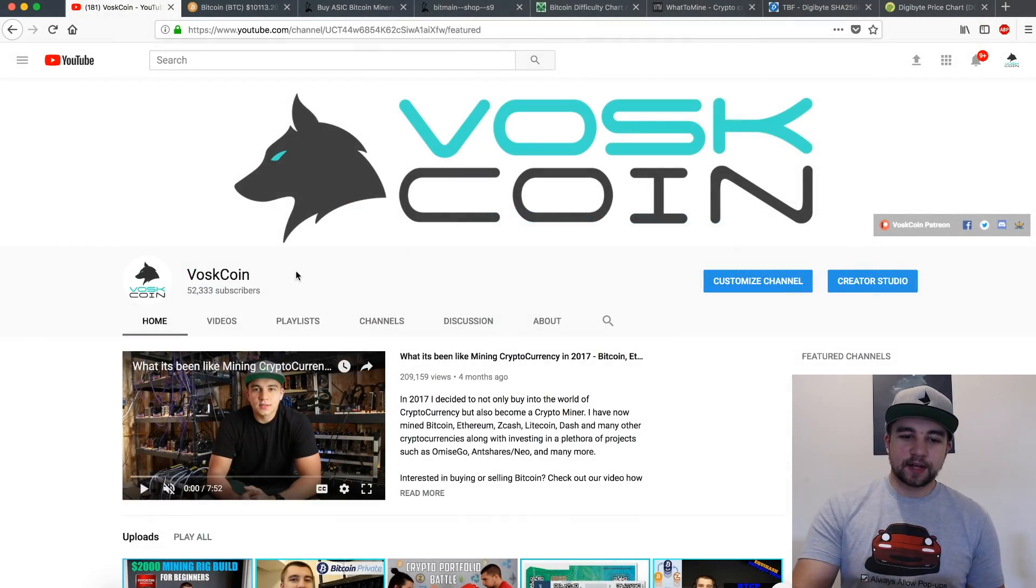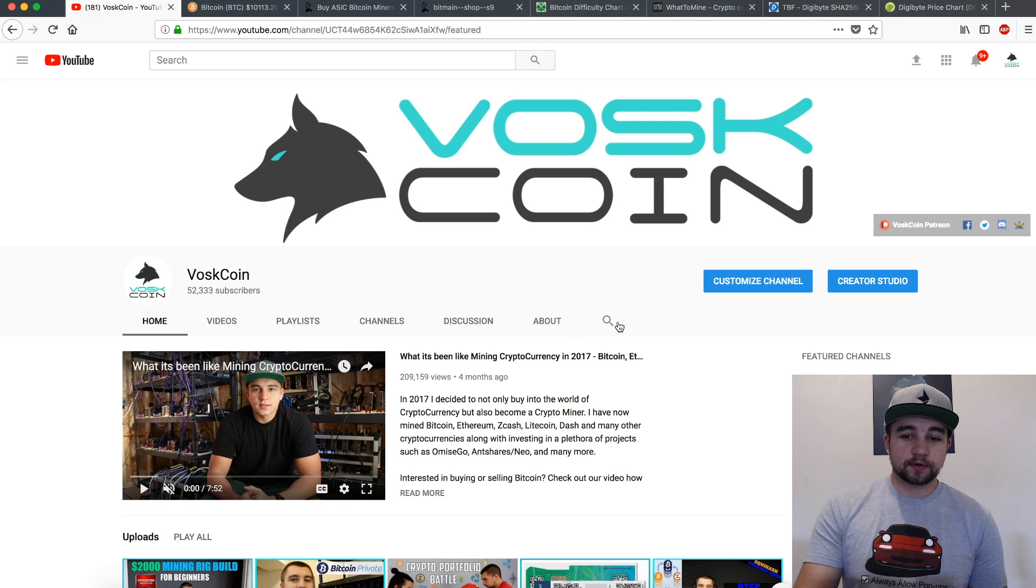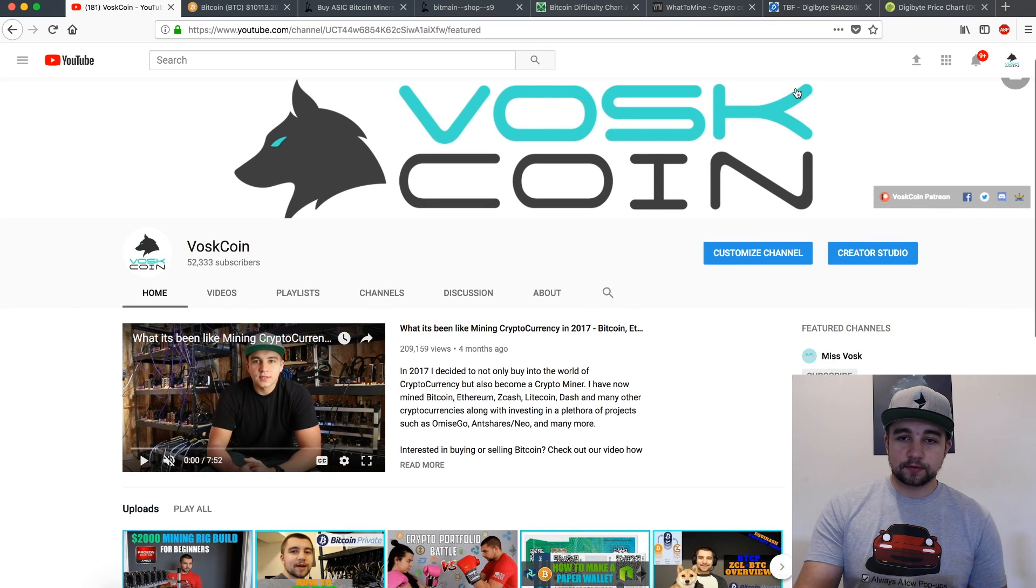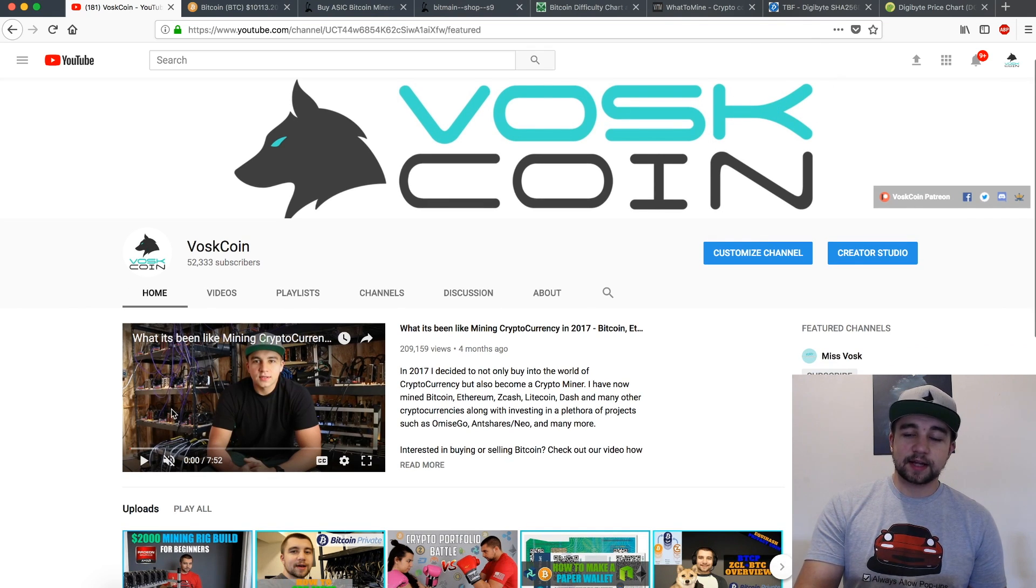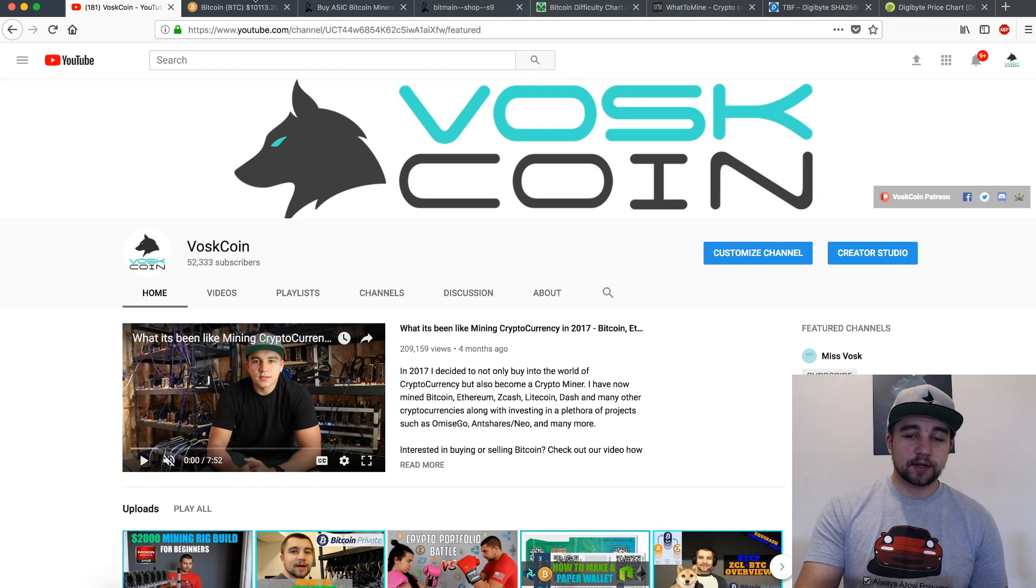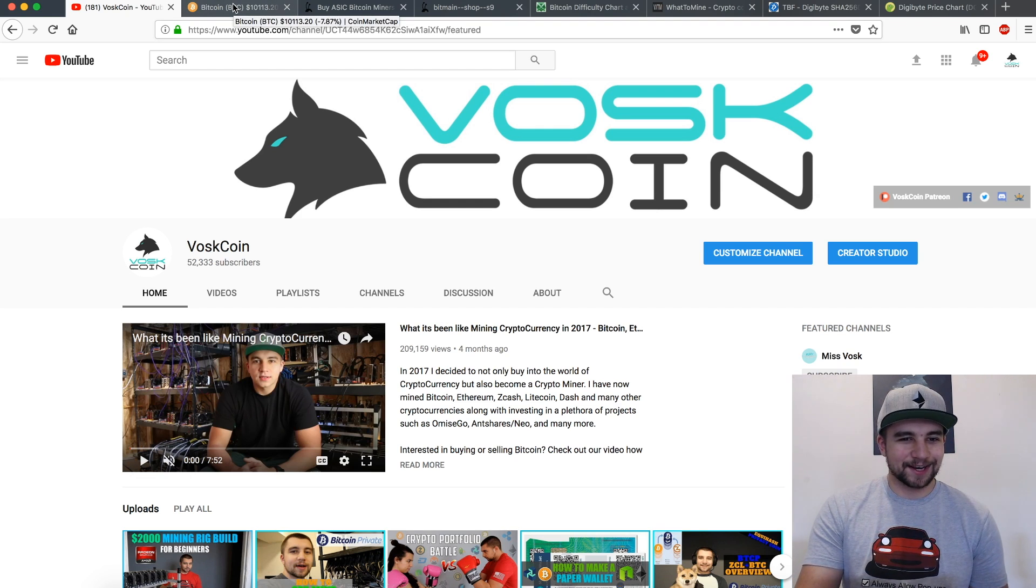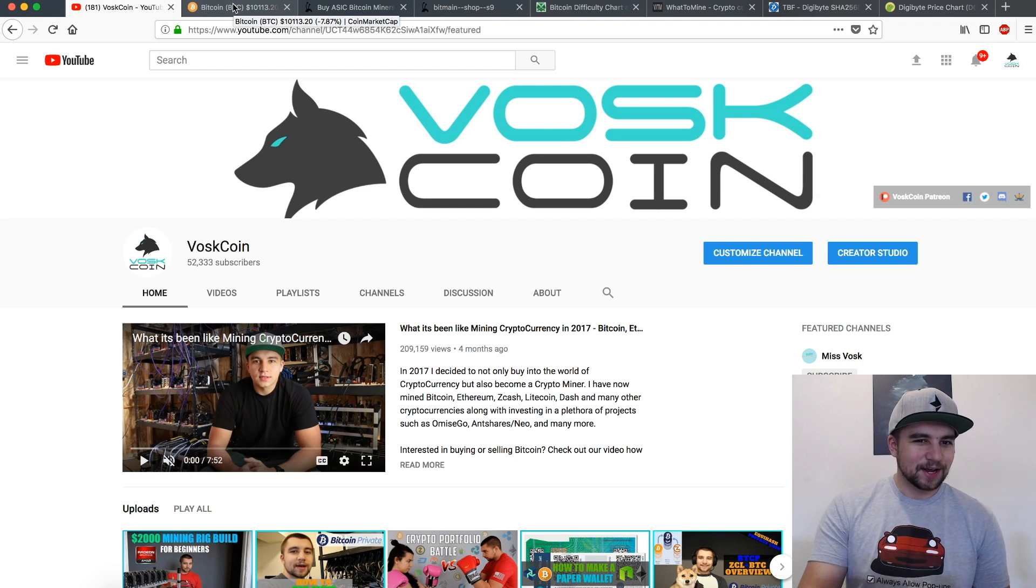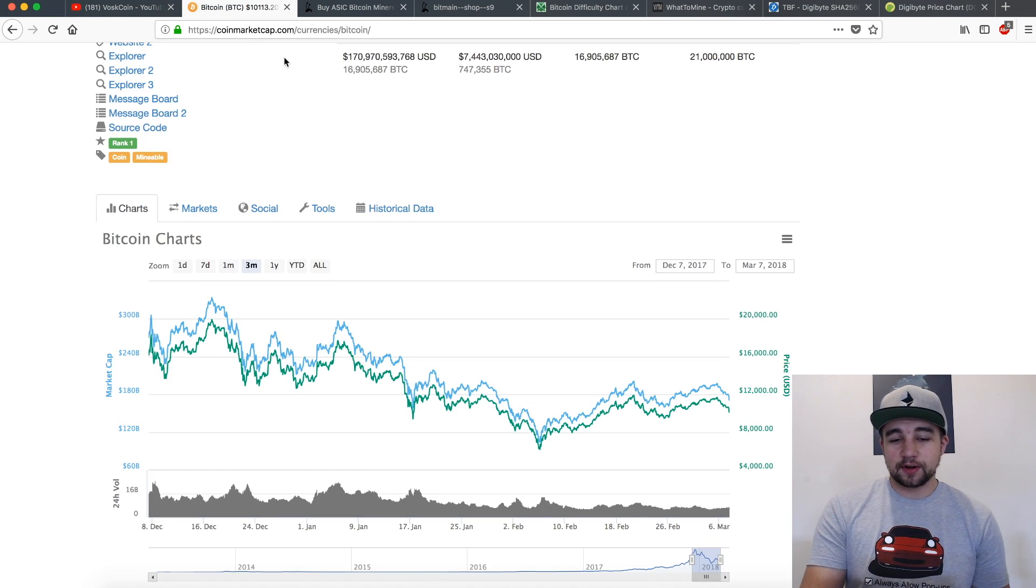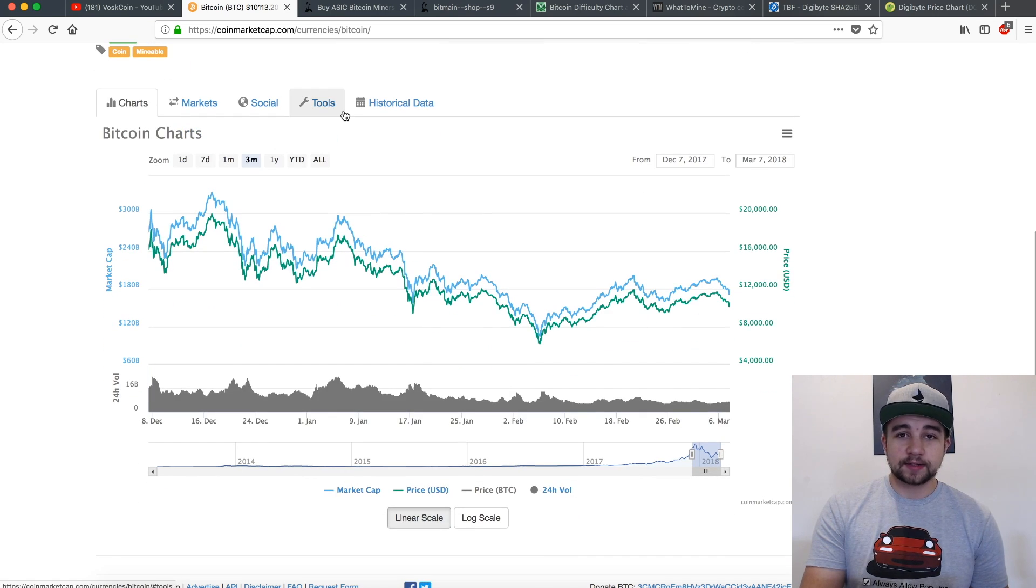Welcome to the Boss Coin channel and my latest upload on cryptocurrency. Hit that subscribe button if you haven't already and hit the thumbs up on this video if you enjoyed it. Let's talk bitcoin, let's talk Antminer S9.